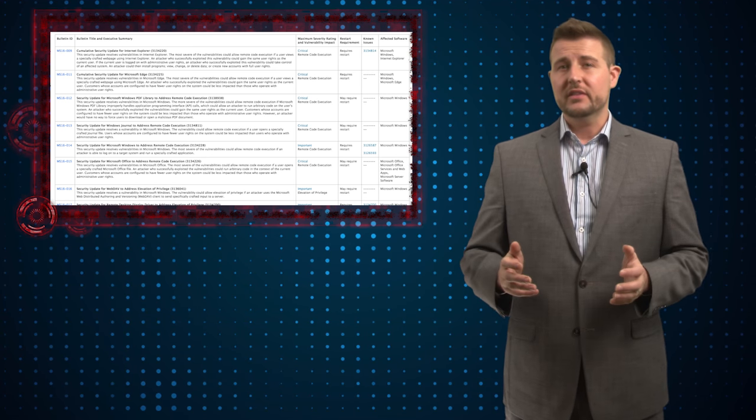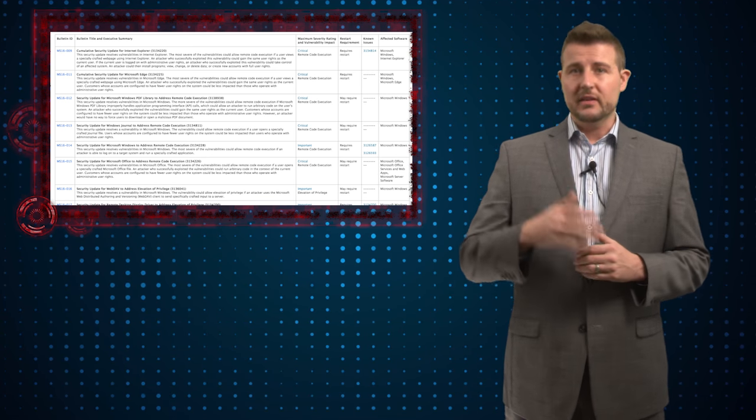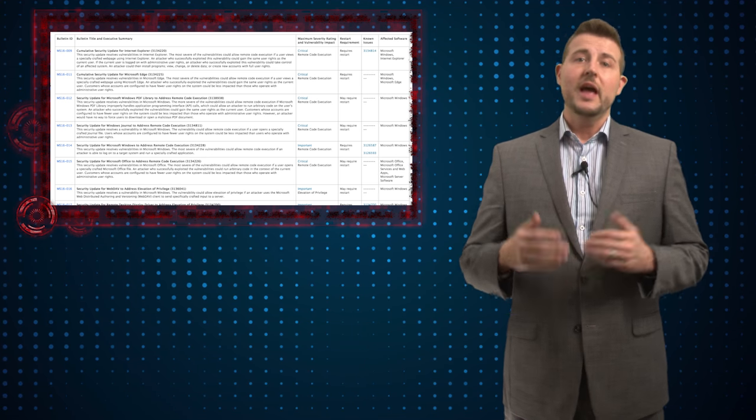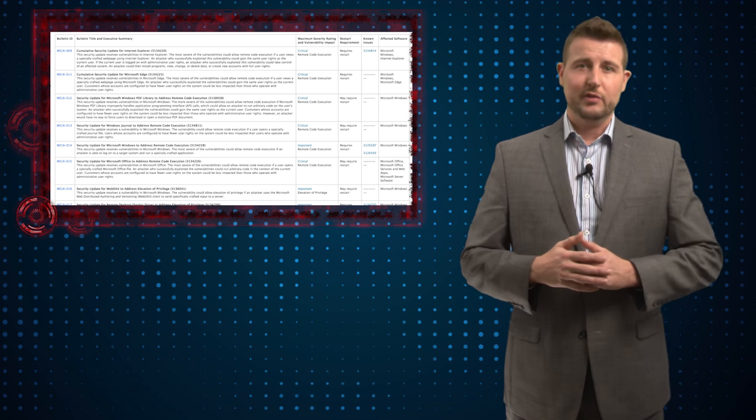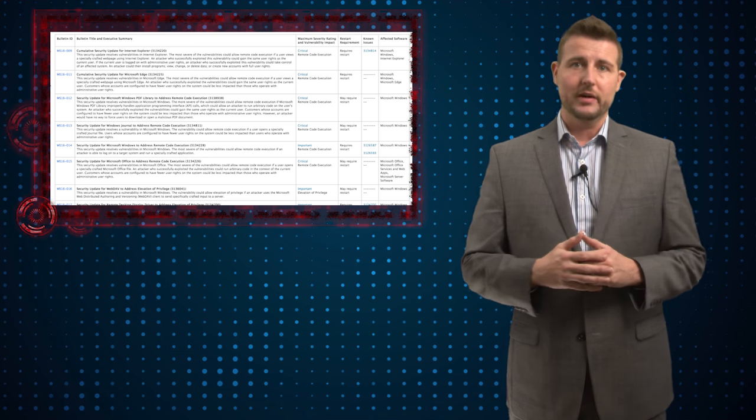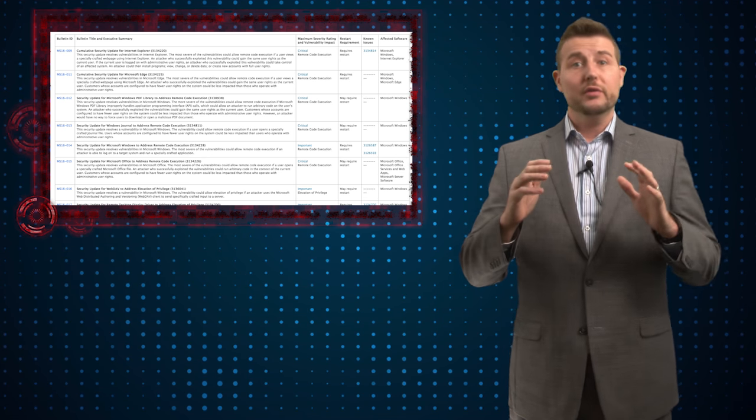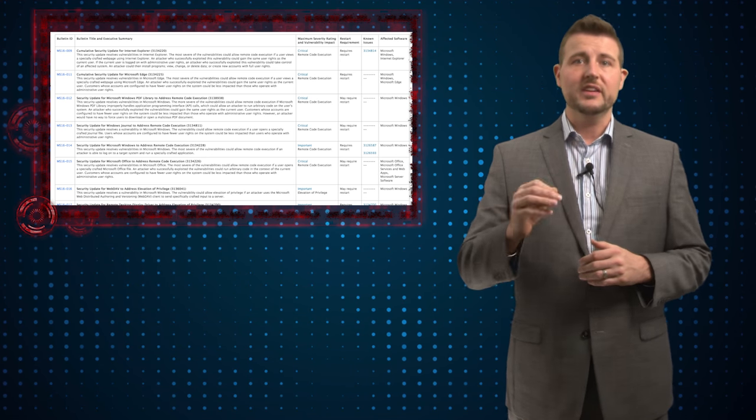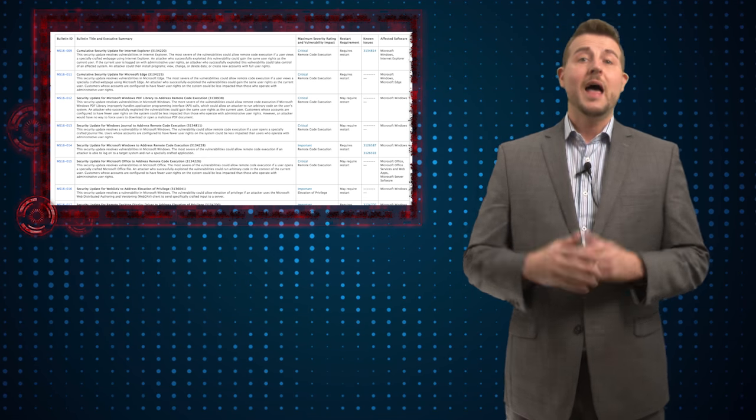As well, they fixed vulnerabilities in Office products like Word, and they also fixed vulnerabilities in SharePoint Foundation and the SharePoint Server. So if you have any of these products, you definitely need to update.